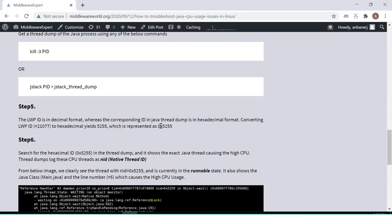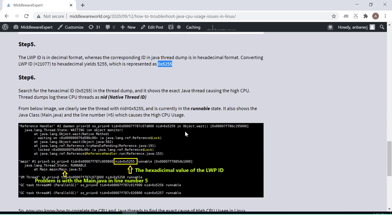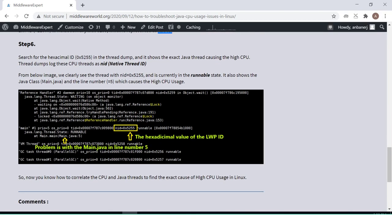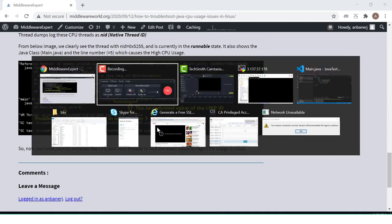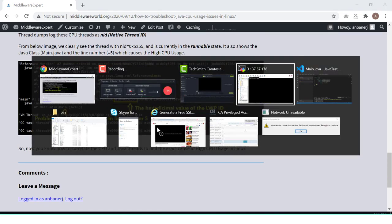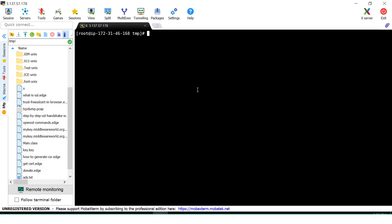The LWP can be converted to a hexadecimal format, and that hexadecimal value can be exactly mapped to the Java thread in the thread dump. I'll explain this in detail with an actual working application example.